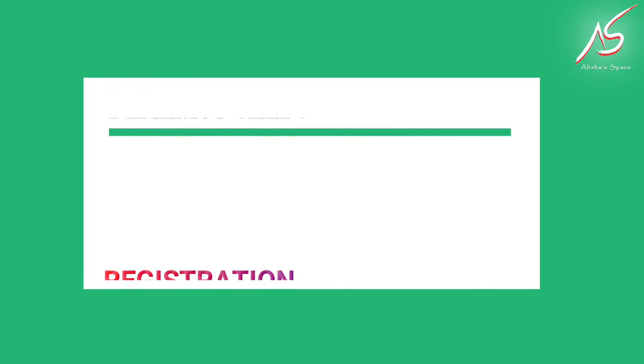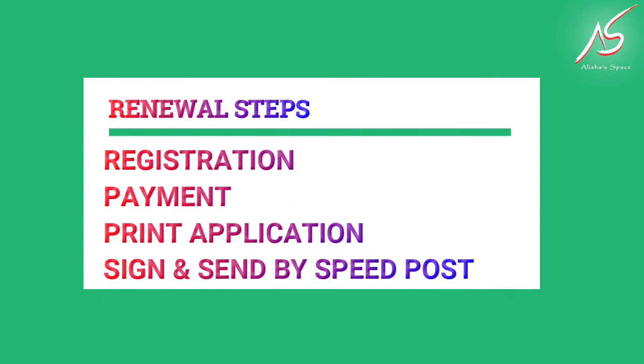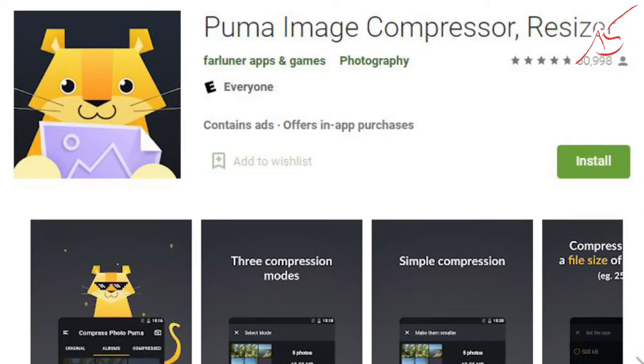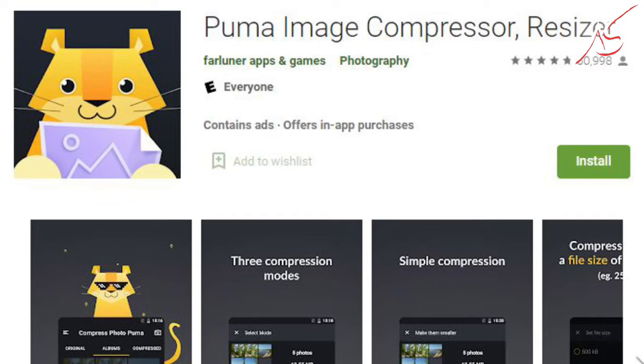How to start the application? We need a white background photo with 150 by 200 pixels and less than 20KB size. We will upload the application on the site. Let's see how this application is done and get ready for the photo.